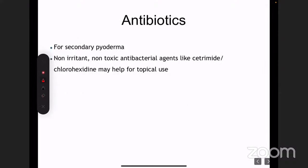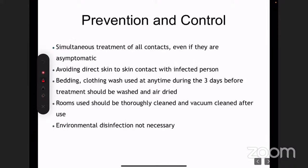Antibiotics should be given if you think there is a secondary infection. General measures: all contacts must be treated, even if asymptomatic — preferably treat them on the same day. Avoid direct skin-to-skin contact. Bedding and clothing must be washed during three days before or after treatment. The room should be thoroughly cleaned and vacuum cleaned.